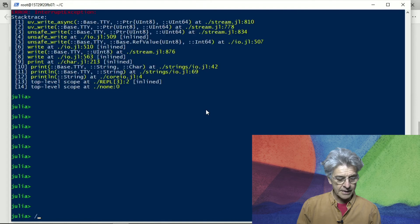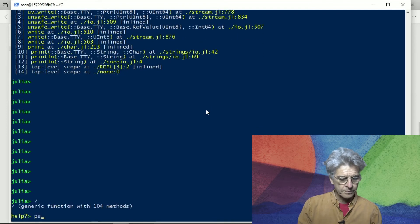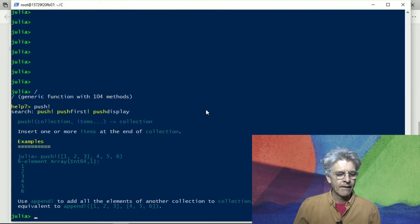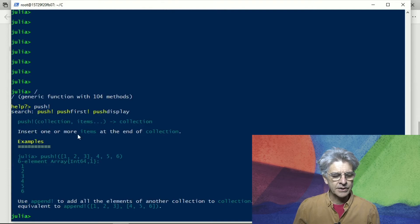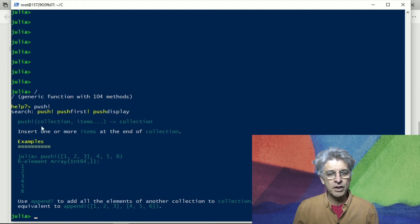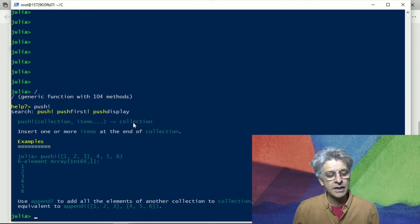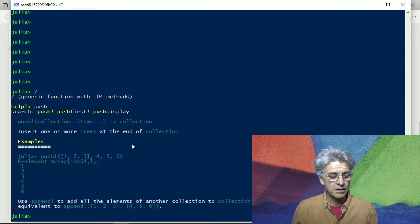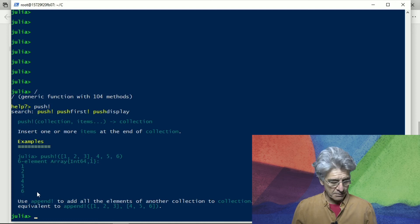Let's look up the help on push! — push bang, that is. So push! operates on a collection with items and inserts one or more items at the end of the collection, returning the collection again. This is one of those functions which modifies the argument — the argument it modifies is the value bound to the name collection, and the new value is again bound to collection. So push! is a function that modifies its argument. For example, given array [1, 2, 3], you push! elements 4, 5, and 6 onto it.